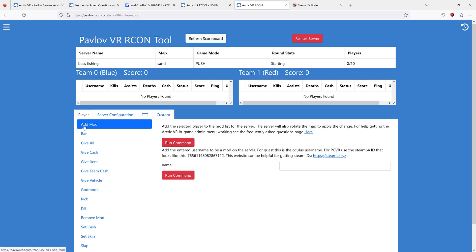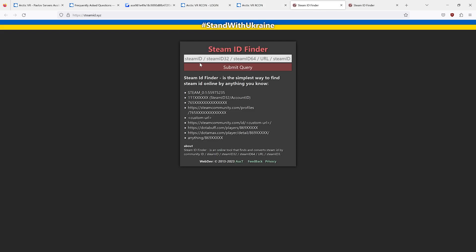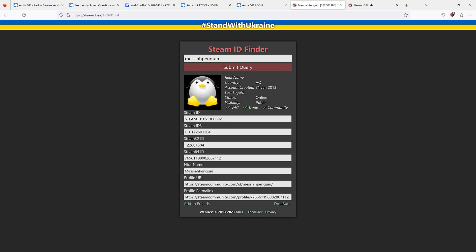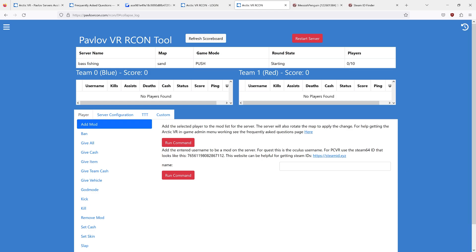The way you do that is with the Add Mod Archon command. If you are on PC, you go to Steam ID Finder, type in your username, or you can copy and paste your Steam profile, and then you can get your Steam 64 ID. This is the ID that Pavlov uses. You can paste that into Add Mod and then run the command.